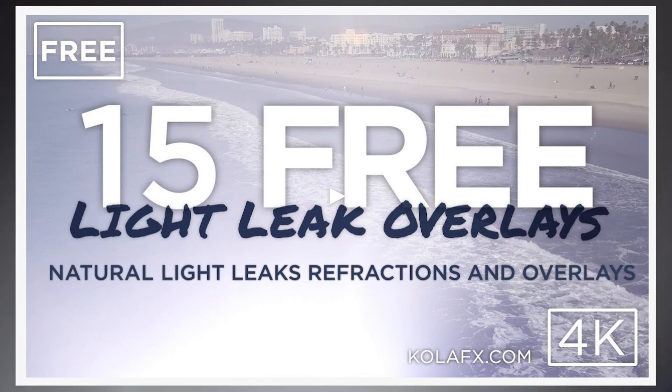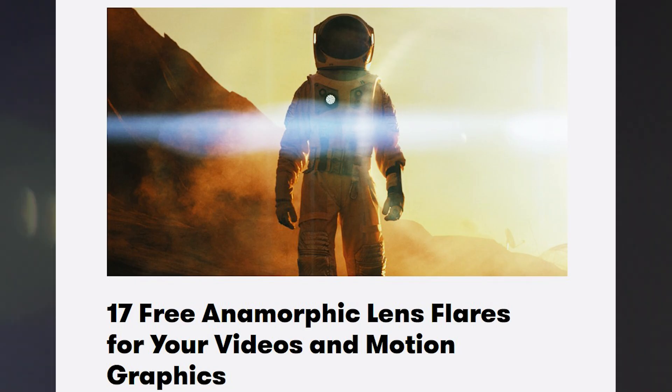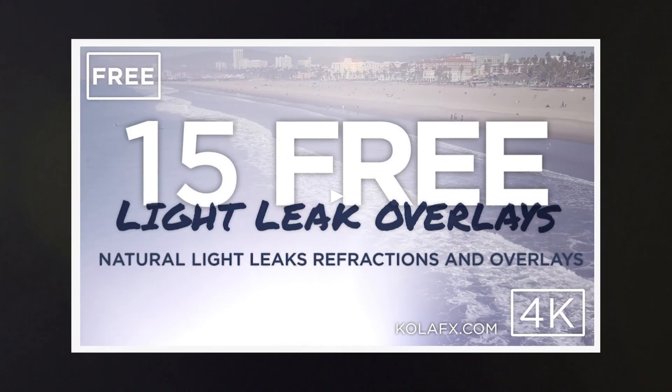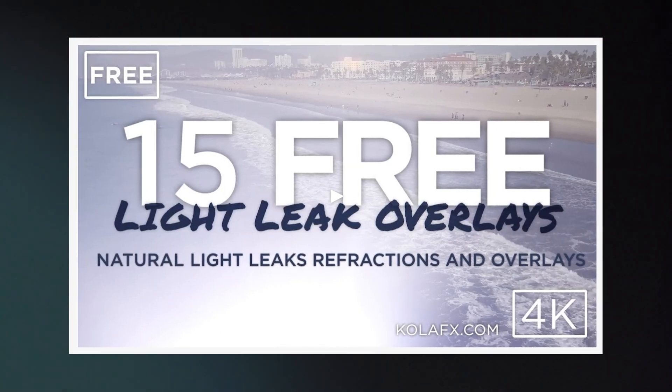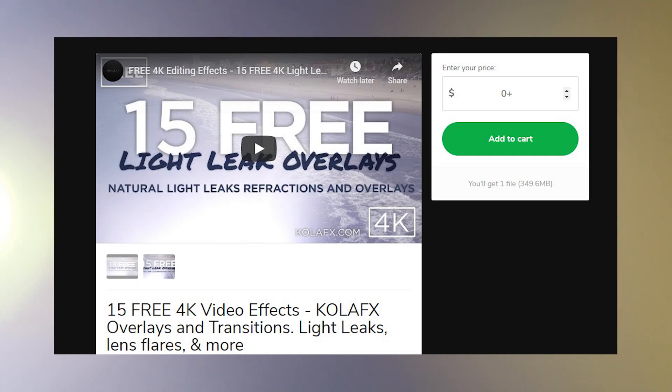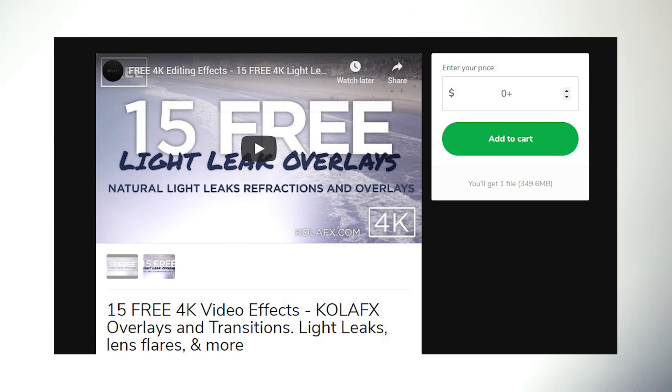So I have two packs I found online. First there is the 4K lens flares from Kola. There's 15 of them and they are very vintage looking. These are high quality. Add those to your collection of effects and I'm sure you'll get some good use out of them.